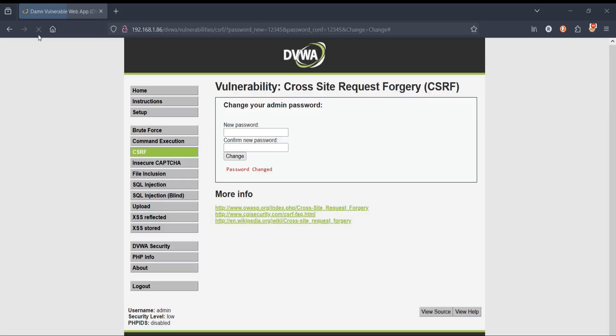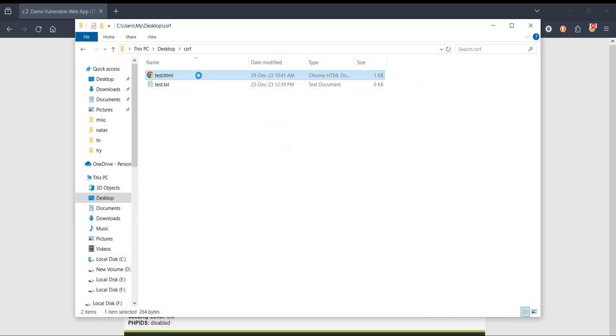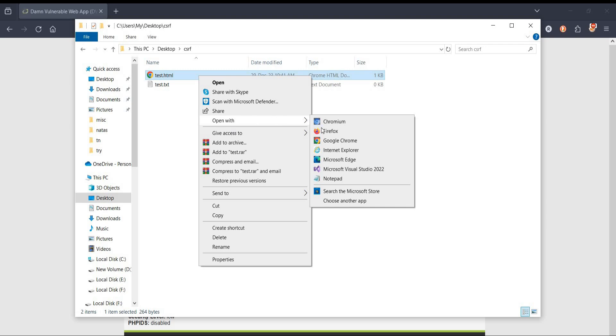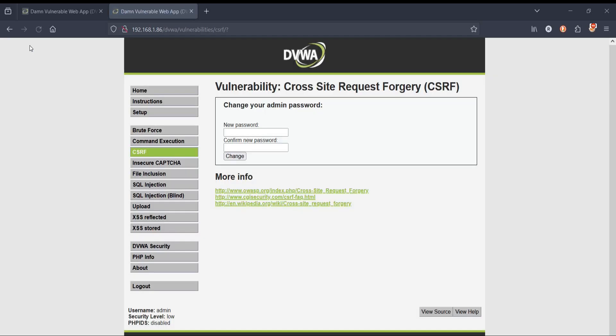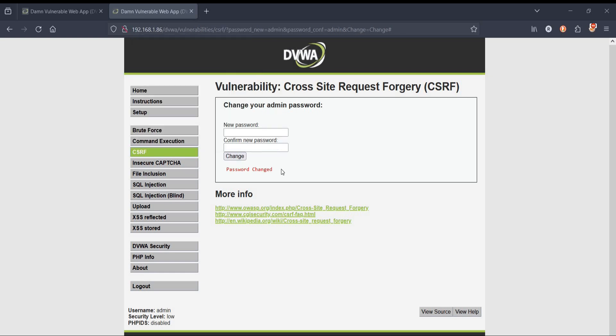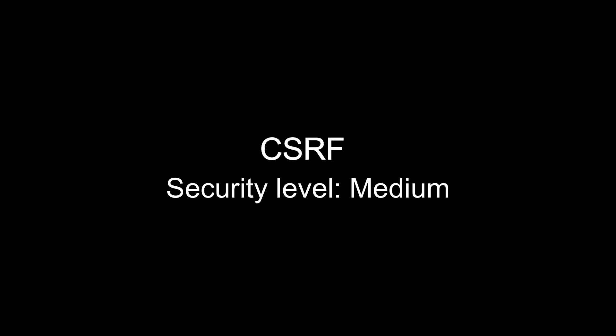Get back to the browser, refresh, and open our saved HTML file. Bad actors use social engineering skills to make this page look genuine. In practice, this page will look like a genuine password change page from your social media or bank account. When you submit the request to change the password, it takes you to the change page — if the victim enters any password and clicks Change, the password actually changes to the one we preset: 12345. This is how CSRF vulnerability works. CSRF low security level: solved.